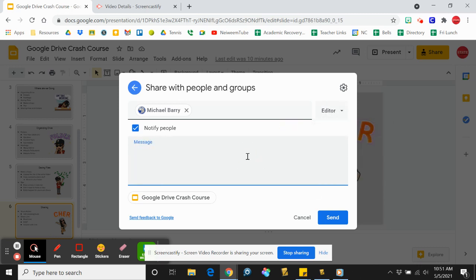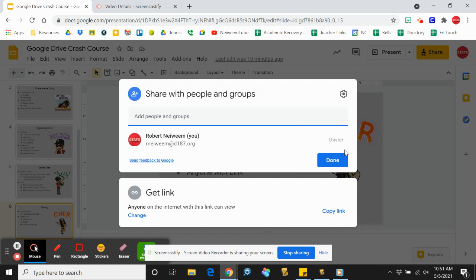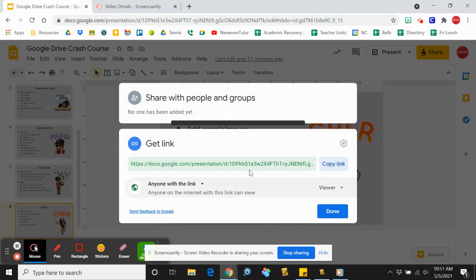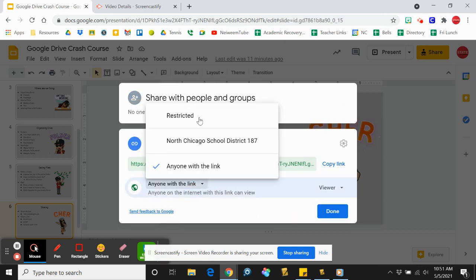the people you send the link to can actually view it. If you open it up to North Chicago School District 187, that means it'll go to any of your students, your co-workers, whoever.